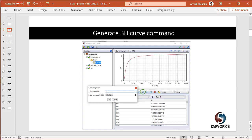To do a good simulation with the right material property, one needs to ensure that the BH curve is smooth, that means it's continuous and it's differentiable. To do that, EMS has a generate BH curve command. And let us see how one can use that.